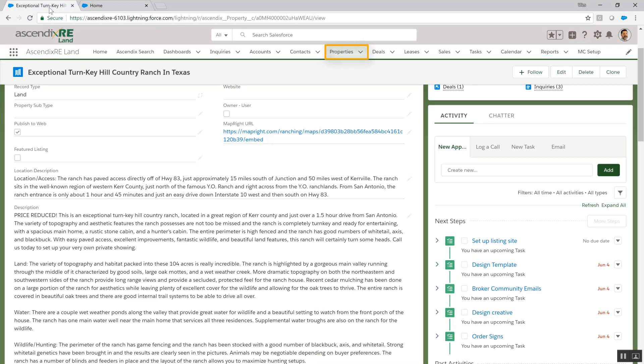We've just won a listing and have entered it into AscendixRE for tracking marketing activities, related inquiries, and deals.